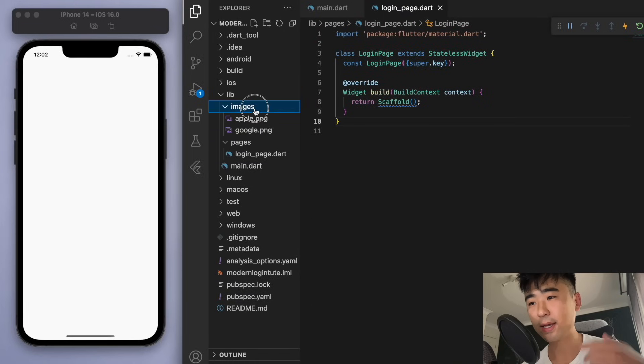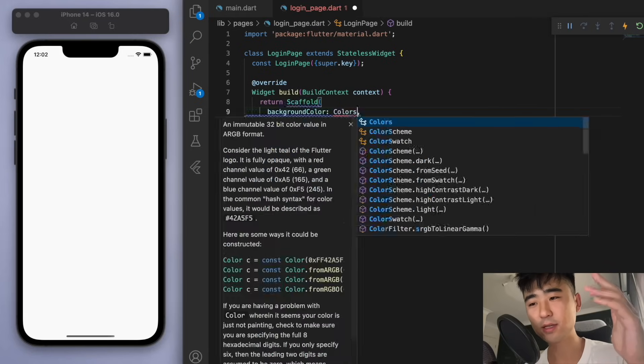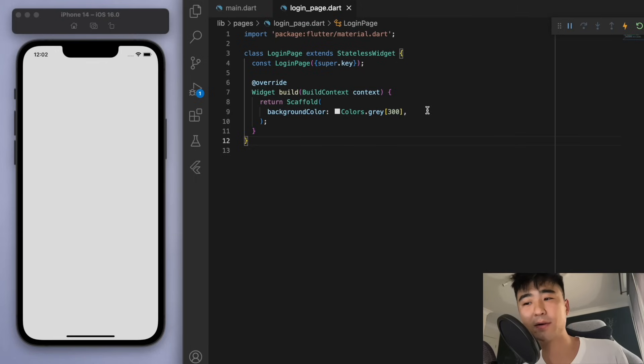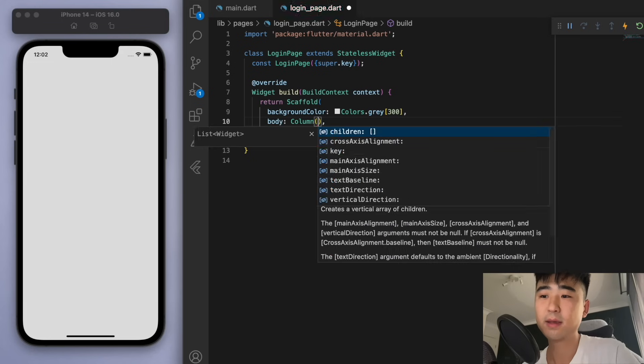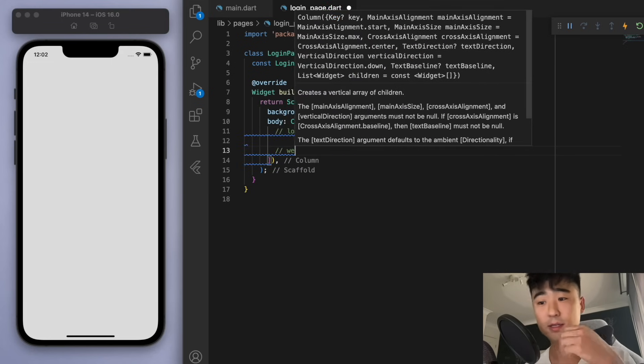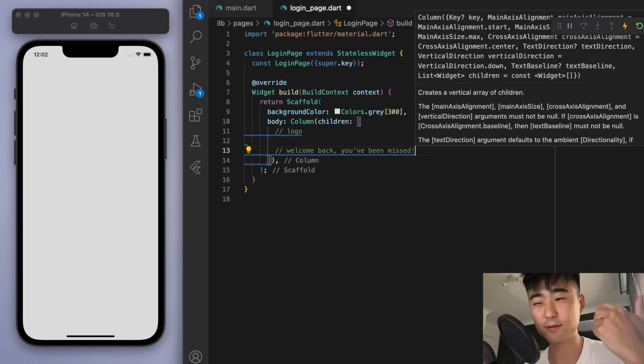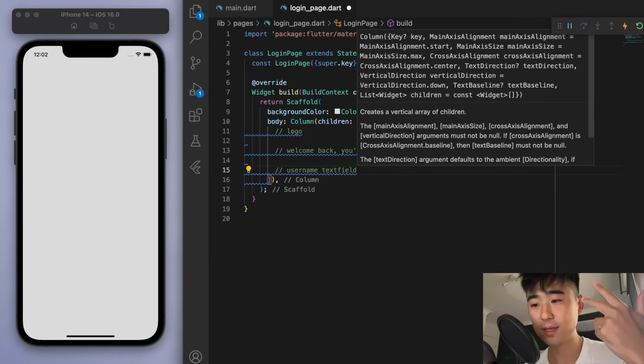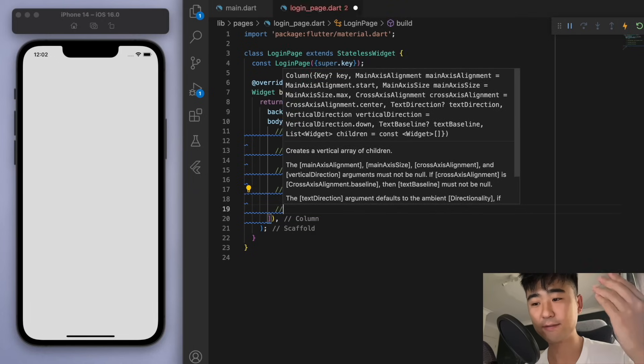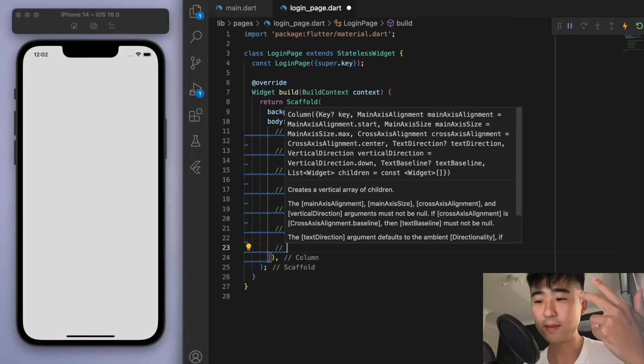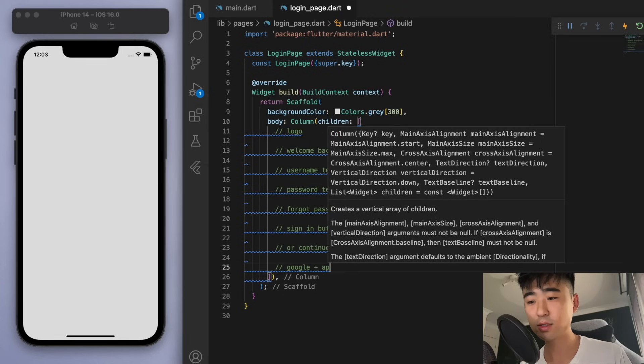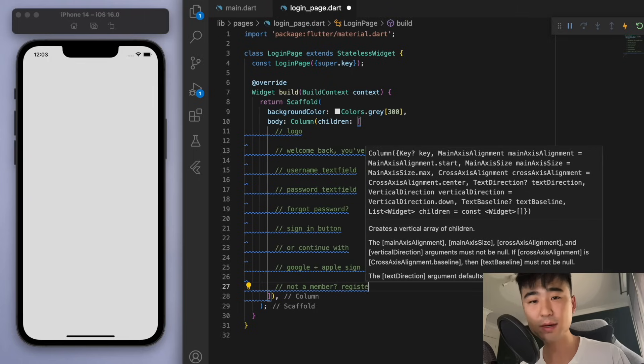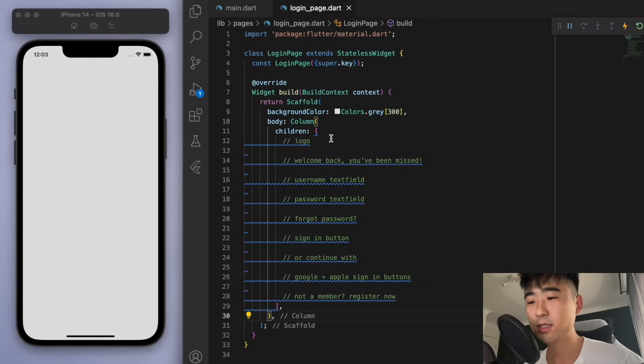In our login page scaffold, let's start decorating this. So for the background color, I like to have a slightly light gray as opposed to just having a completely white background. And in the body, let's have a big column and let's just have a bit of a plan as to what we're going to fill out. At the very top, I want a logo and then let's have some text saying welcome back. And then we want some text fields. So the username and the password text field, a text saying forgot password. We also need a sign in button. And then we want to give the user an option to continue with another alternative sign in method, say Google or Apple sign in. And at the very bottom, if they're not a member, let's give them an option to register now.